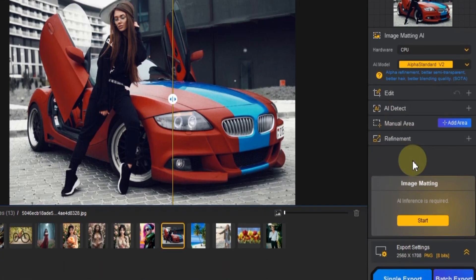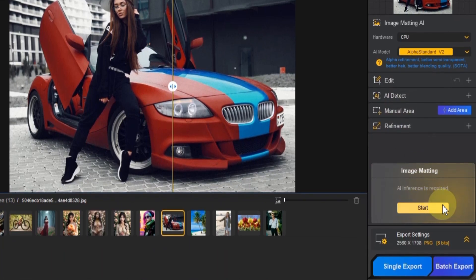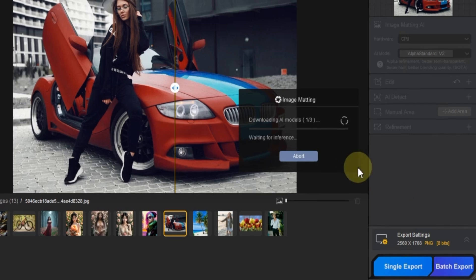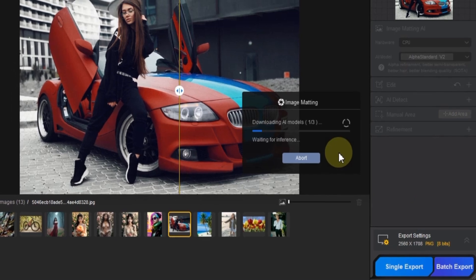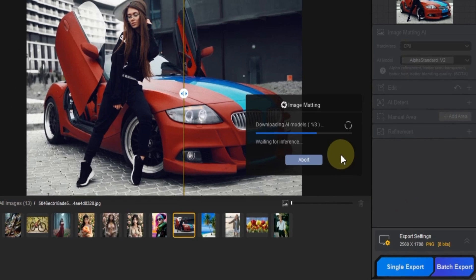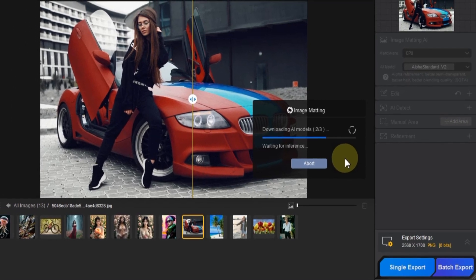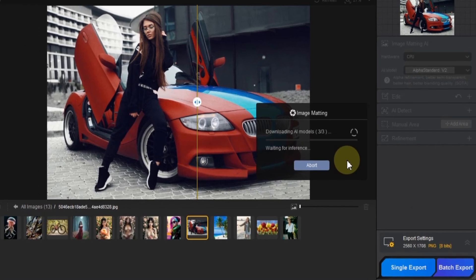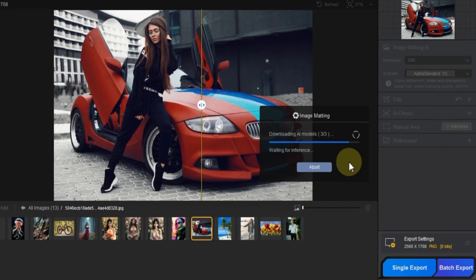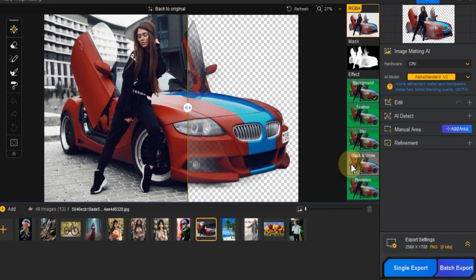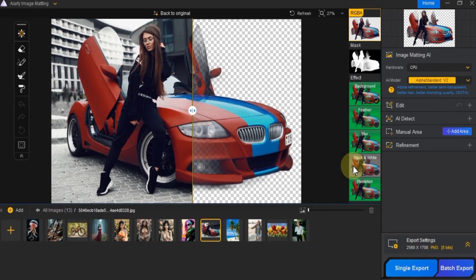Once you've made all the necessary adjustments, click on the Start Image Matting button, and the software will begin processing your image. In just a few moments, the background will be removed.